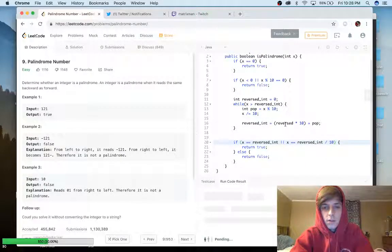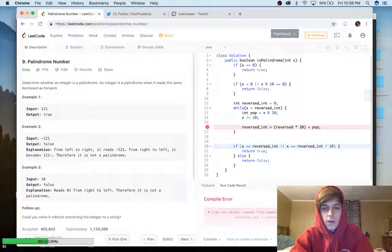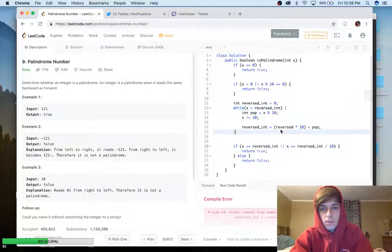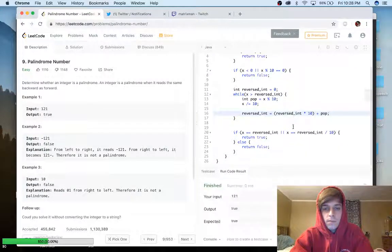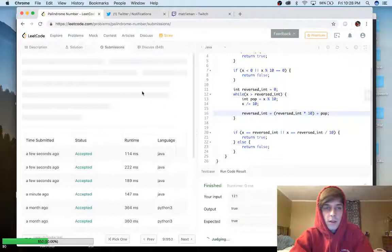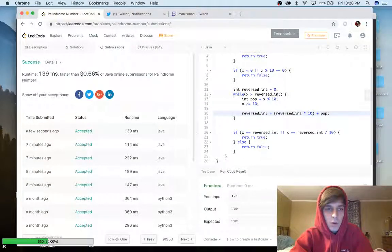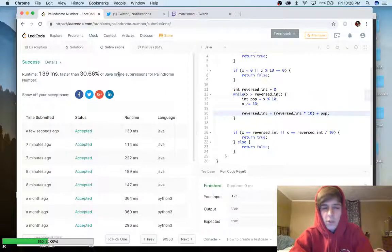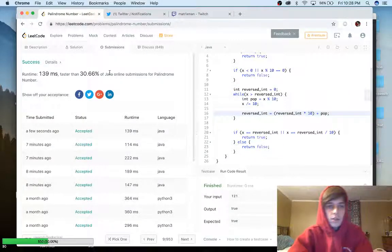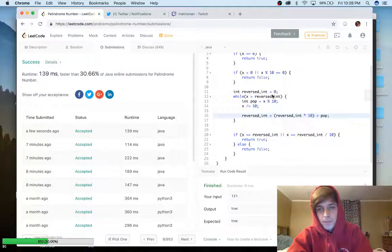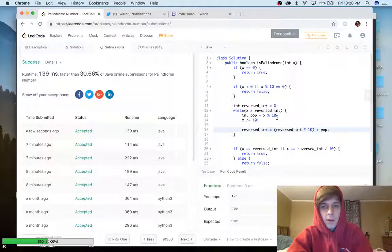If we run this it should work. There was a small spelling mistake — fixed it. The output shows true, expected true. We'll submit the solution. Note: my Wi-Fi is slow and I noticed a bug in LeetCode where runtime depends on connection speed, which doesn't really make sense. But the solution is accepted.